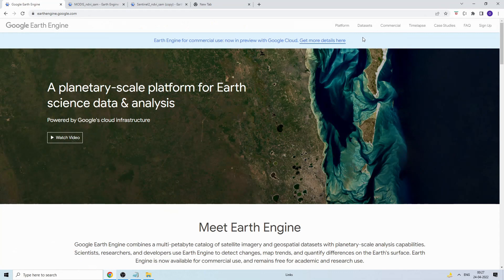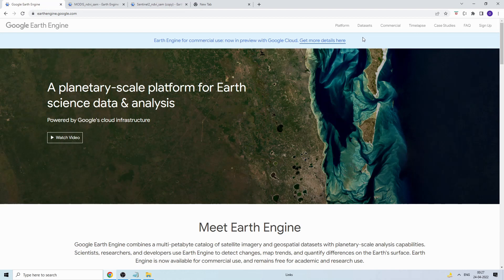Welcome back to another tutorial video. In this tutorial we will see how to create a time series NDVI graph using Google Earth Engine. Analyzing time series NDVI data for a region of interest takes a huge amount of time — you need to download 10 years of data, pre-process it, calculate statistics, and draw the graph. Using Google Earth Engine you can do that in a matter of seconds because all the data is on the cloud.